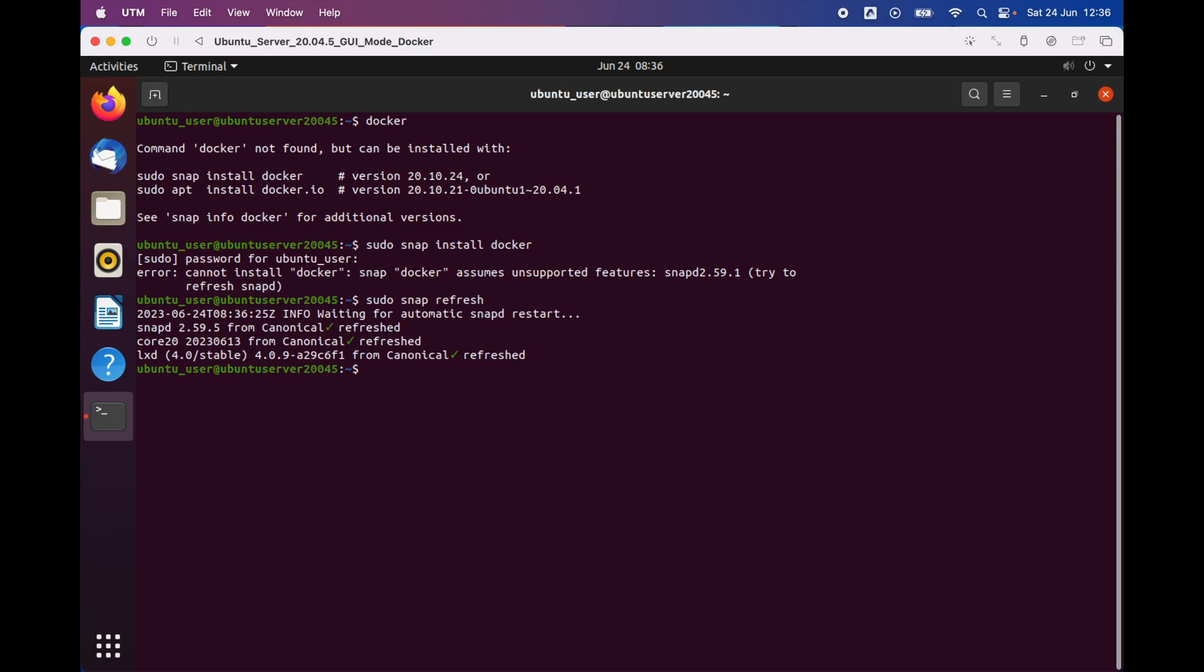Now that the refresh process is finished, we're going to go ahead and install Docker on our server. We're gonna type in 'sudo snap install docker' and press enter.